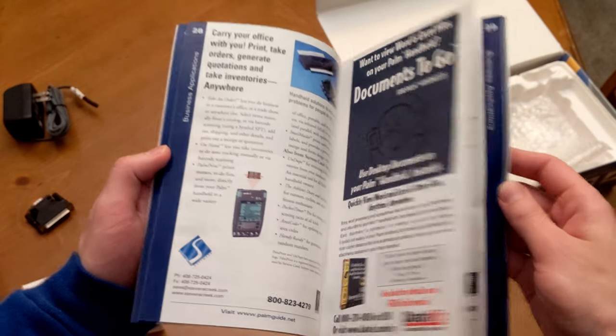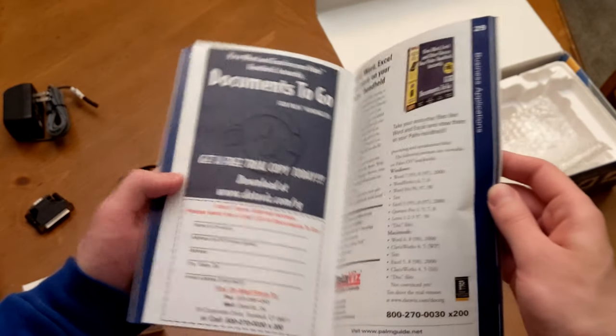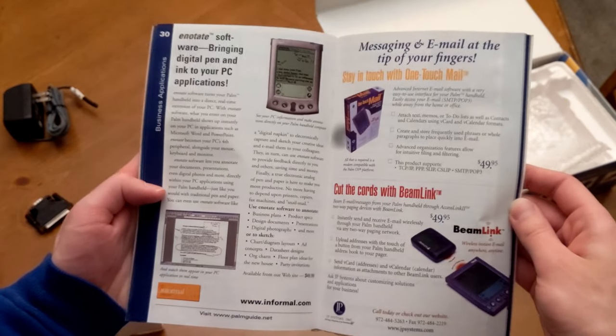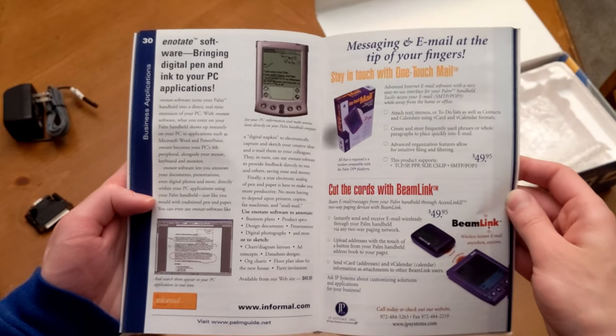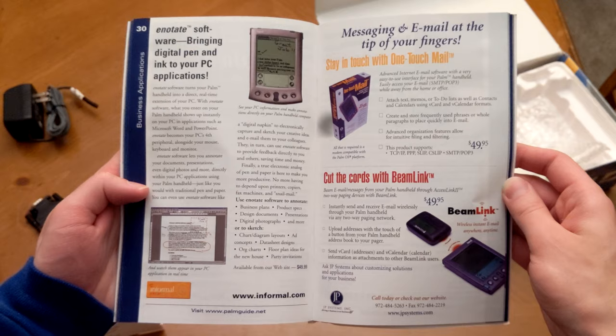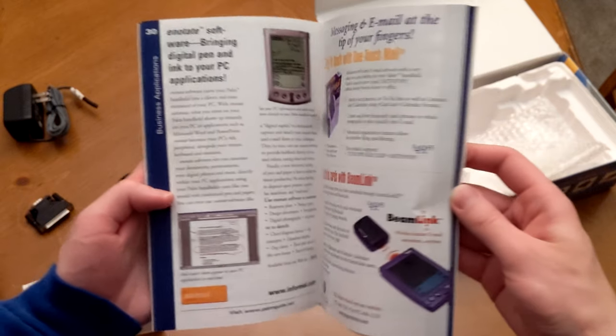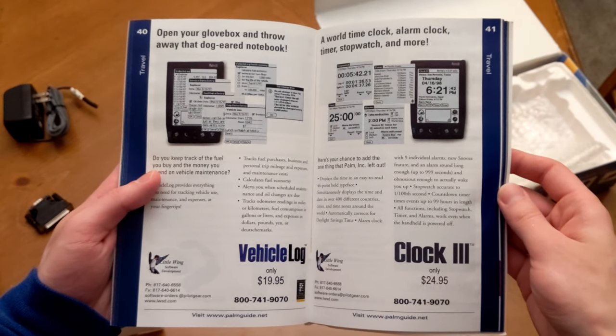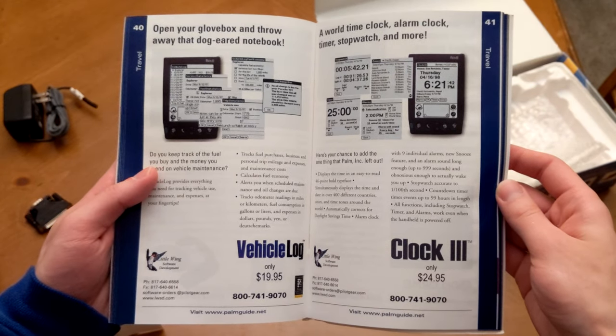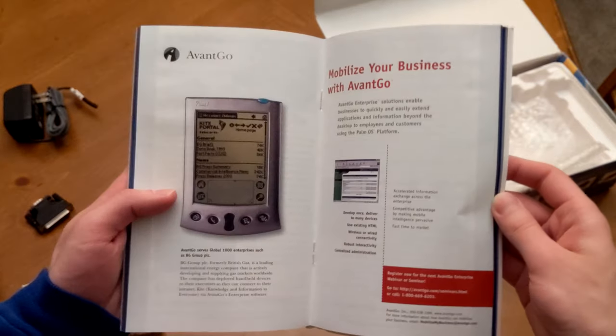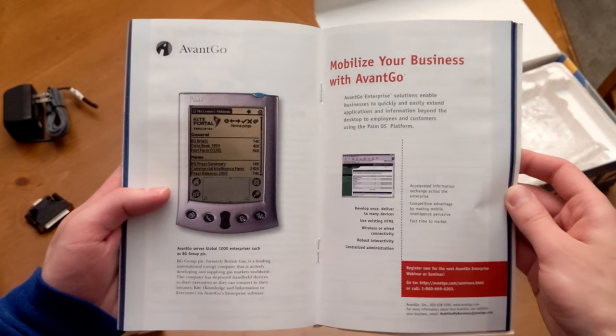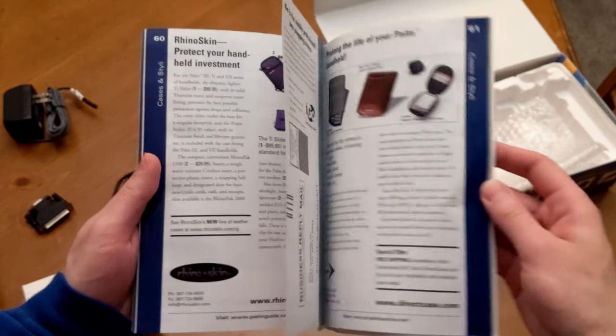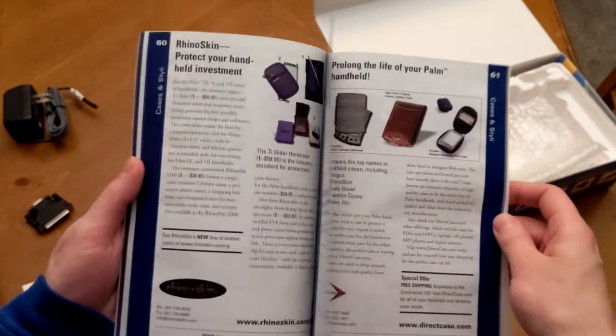And of course, we're seeing some of the same accessories here as we saw before. Documents to Go is a very important part of the Palm ecosystem, although it wasn't even made by Palm. This was Microsoft Office, essentially. It was compatible with Microsoft Office and could run on Palm, which was a big deal at the time.